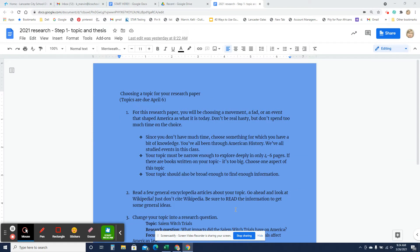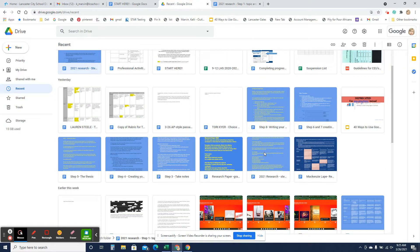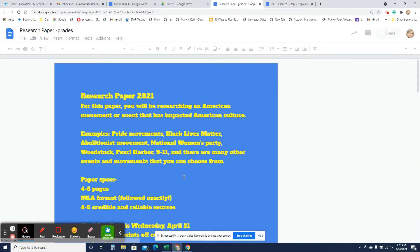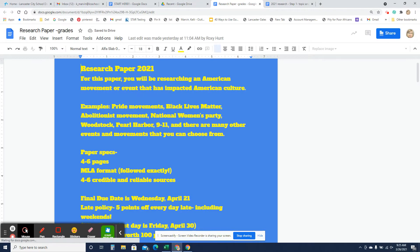I'm going to put on a series of screencasts so that you can see what you are doing for the research paper. I have this divided up into steps, and all of these steps are going to be your grades.